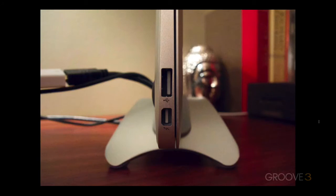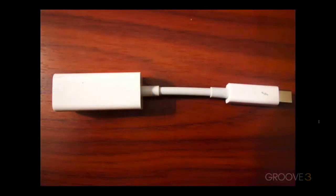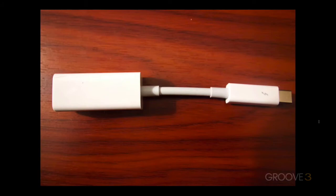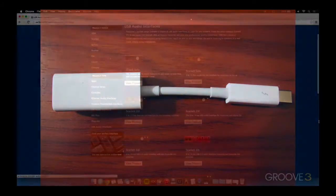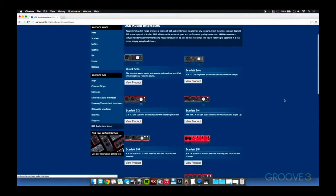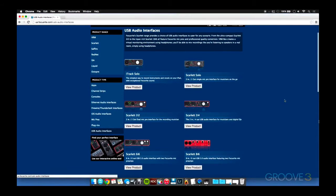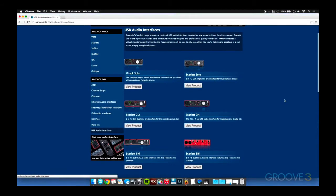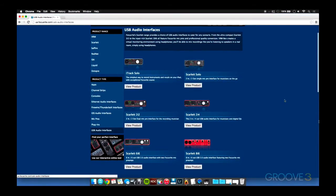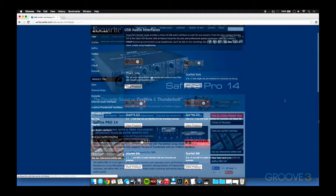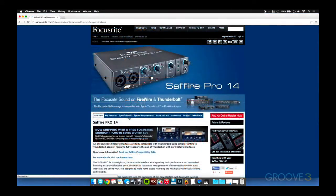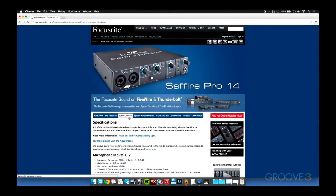But you're not completely out of luck if you want to buy a FireWire interface, because Apple sells a Thunderbolt to FireWire adapter that actually works quite well. Now, I'm not here to recommend specific products for your audio interface, but let me at least point you in the right direction. If you want to easily compare and contrast between USB and FireWire, you should check out Focusrite.